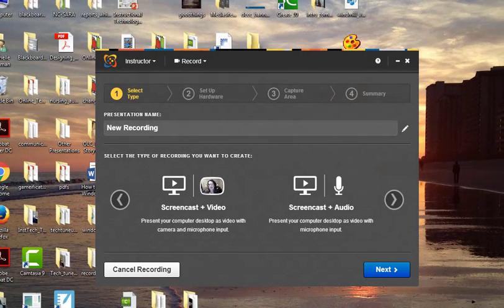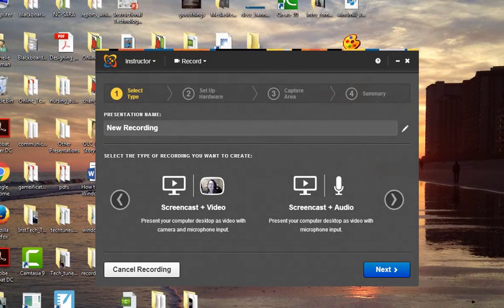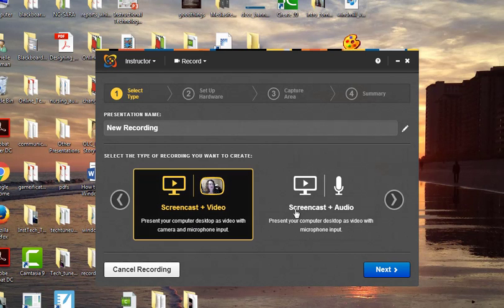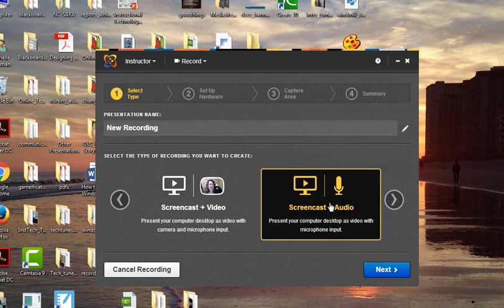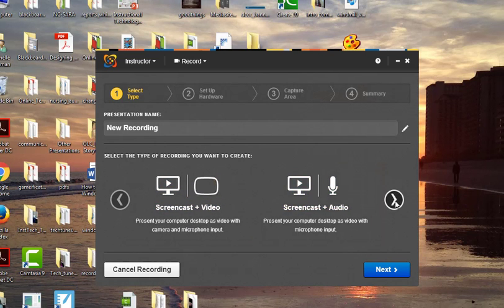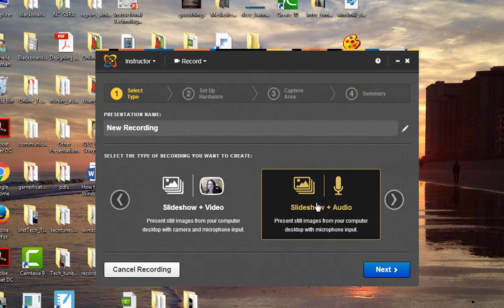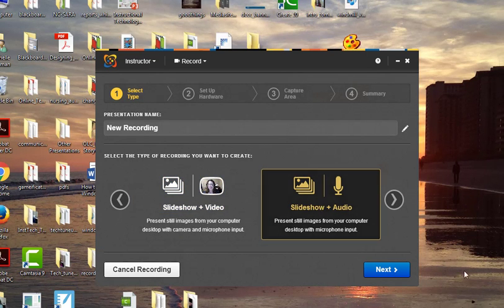By now I'm sure you've seen the four choices that you're presented with when recording in Mediasite: screencast and video, screencast and audio, slideshow and video, and slideshow and audio. And maybe you've asked yourself, well, just what is the difference?